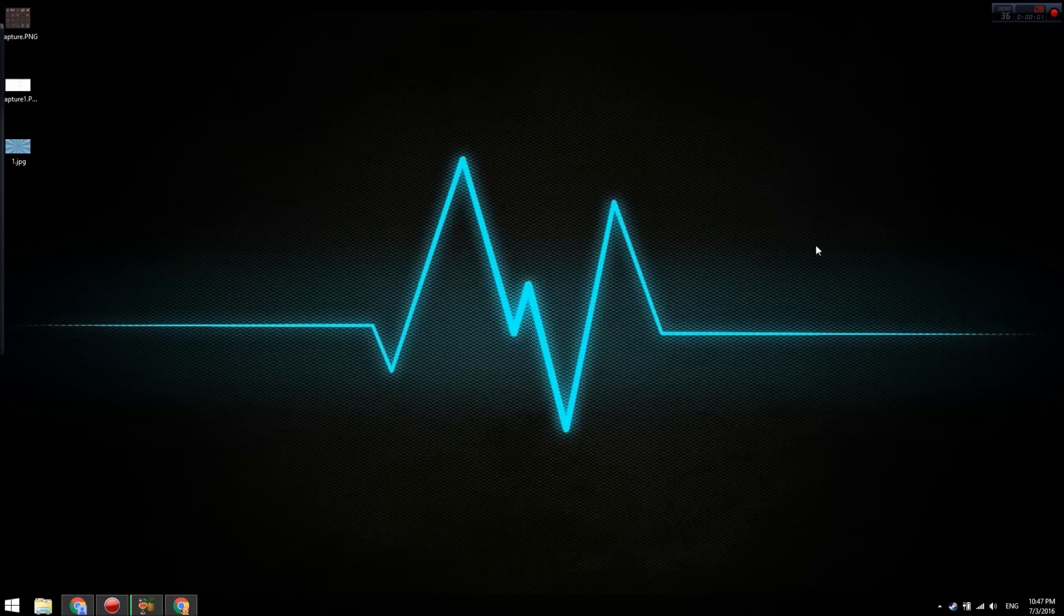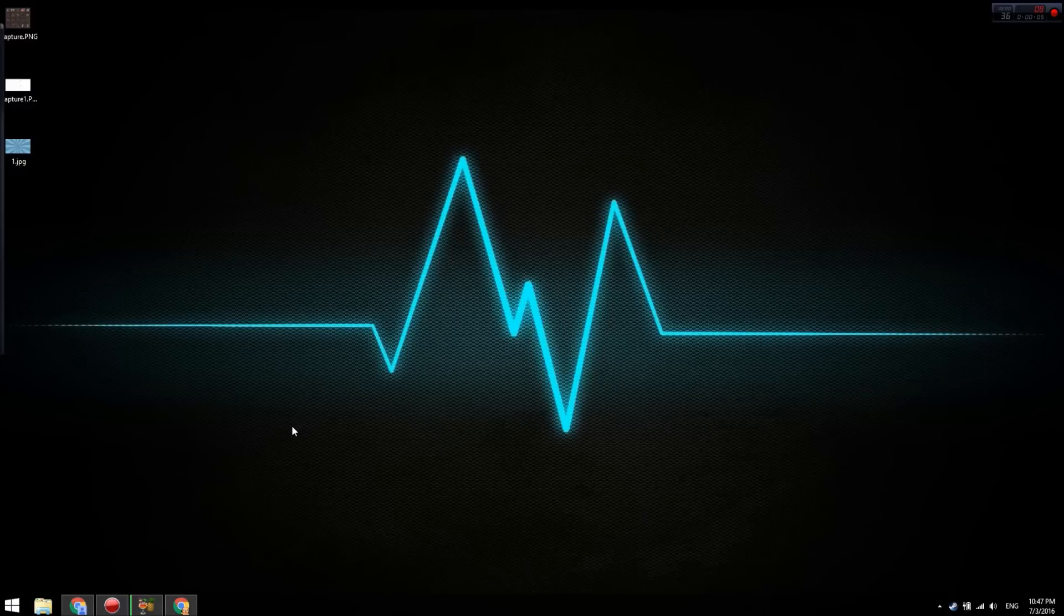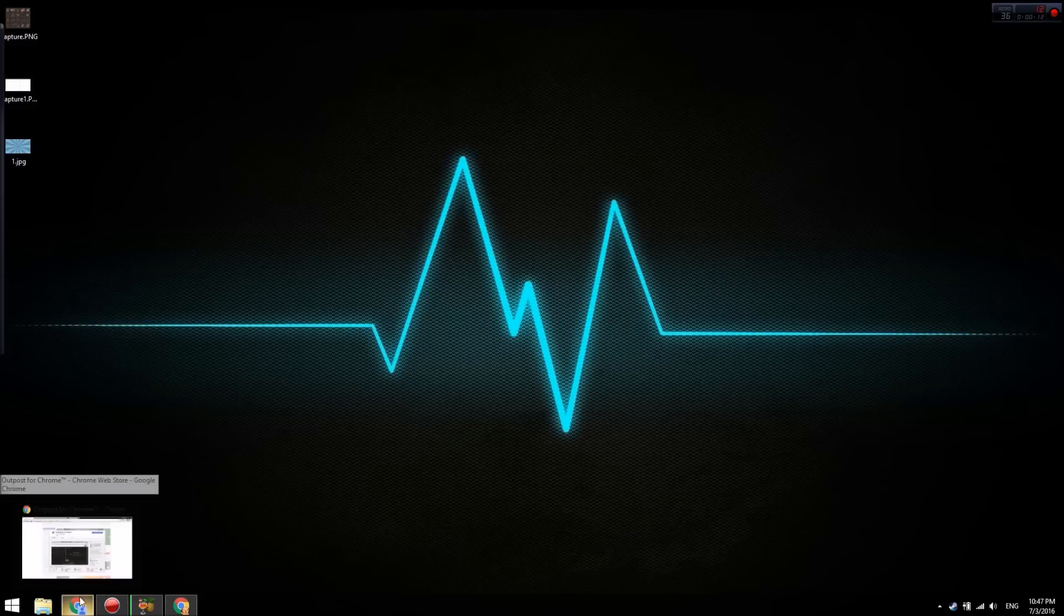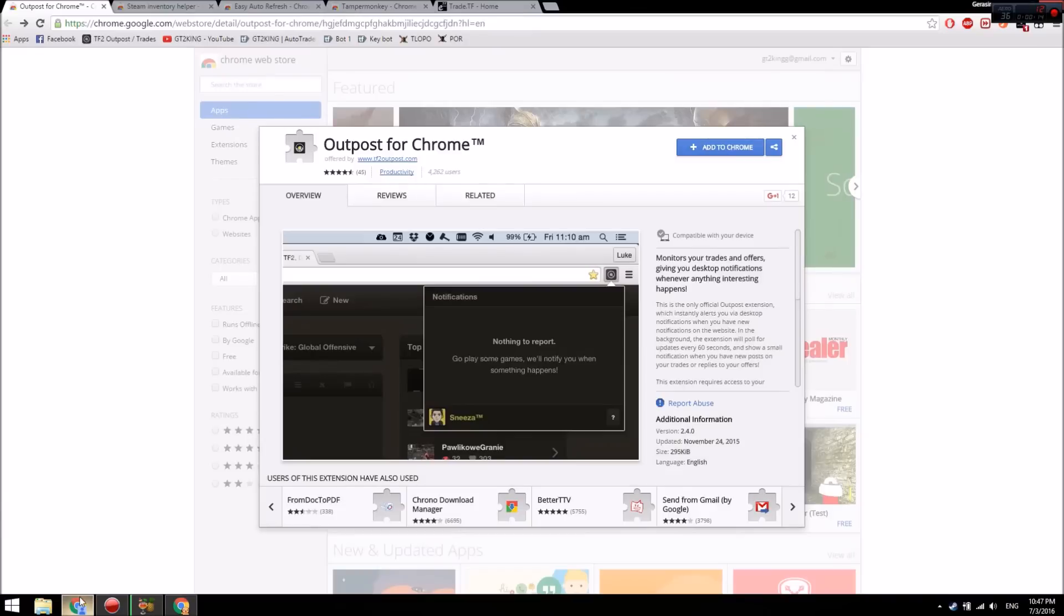Alright guys, what is going on? It's GT2Geek here again today. We're going to be doing another trading tutorial, and today we're discussing some useful plugins for Chrome that you can use to help you make more profit and get more trades.